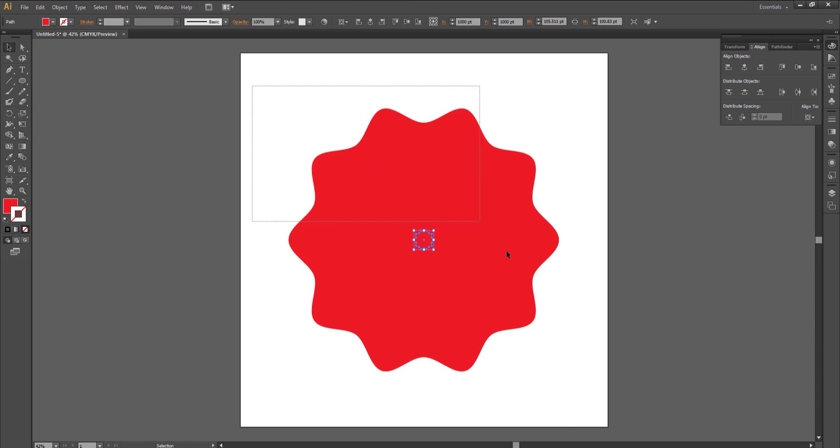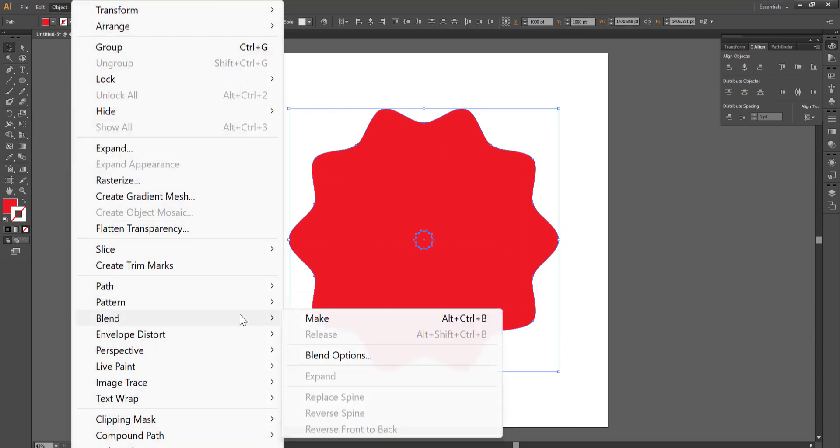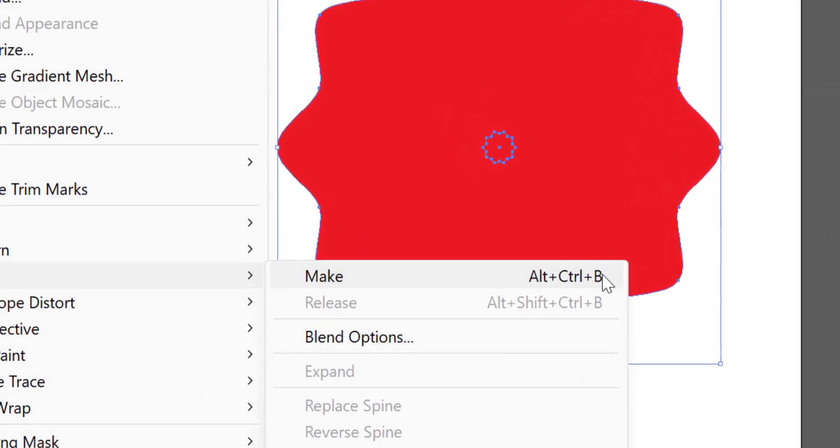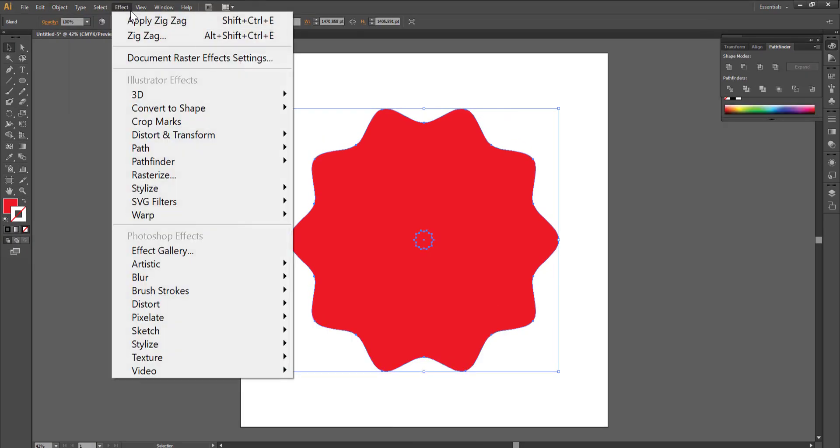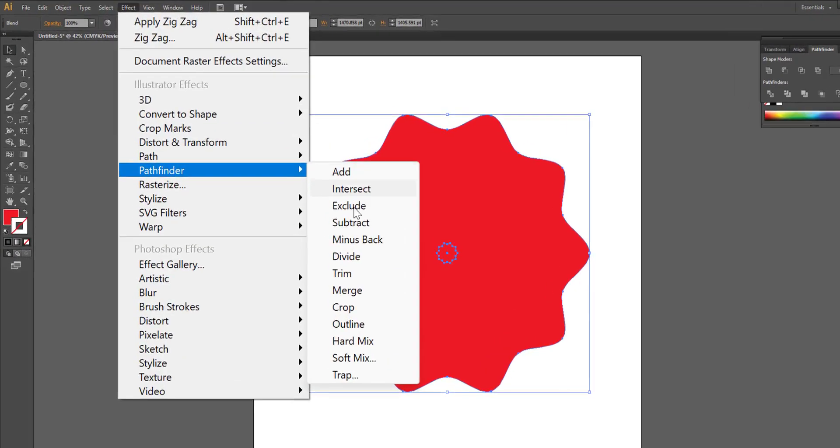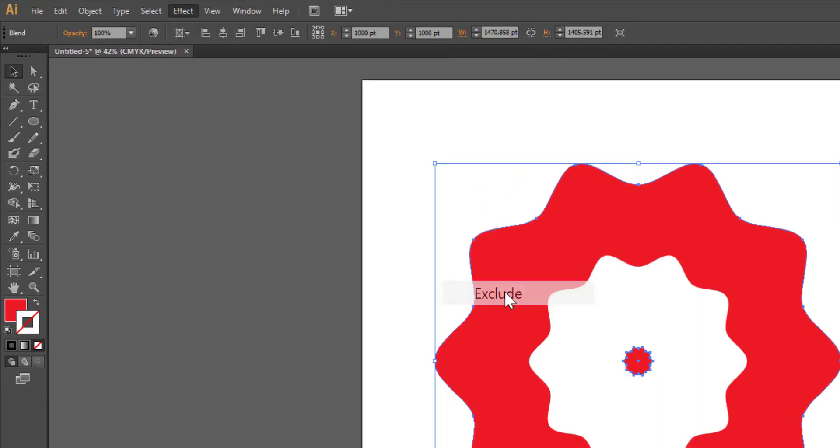Select both the objects. Go to object, blend, make or alt Ctrl B. Select both the objects. Go to effect, pathfinder, exclude.